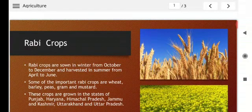First of all we will study the Rabi crops. What are Rabi crops? Rabi crops are sown in the winter from October to December and harvested in the summer from April to June.